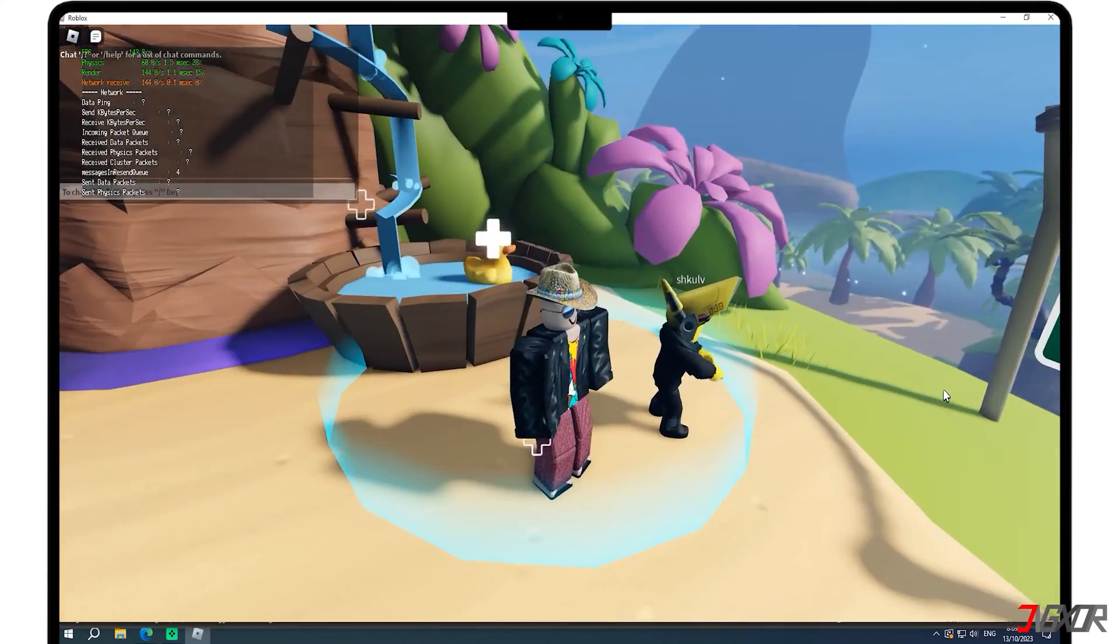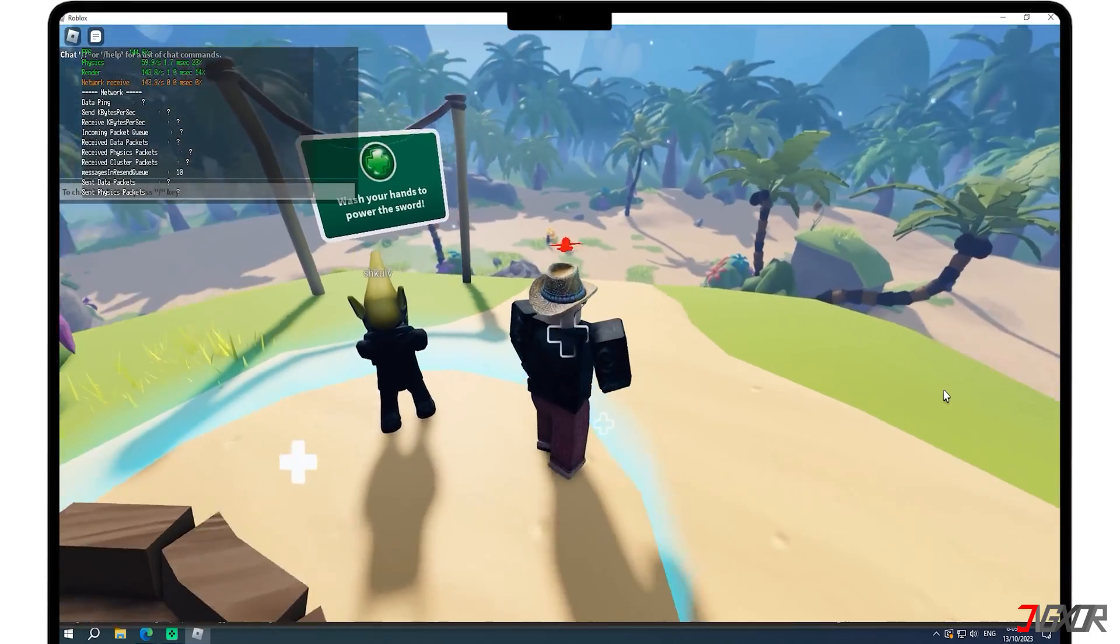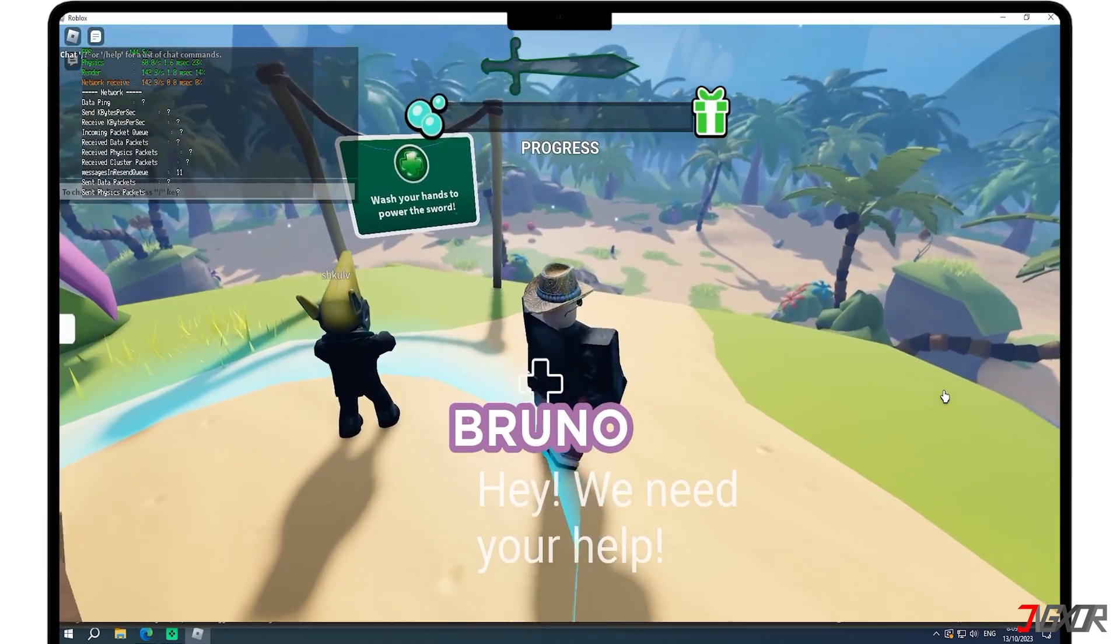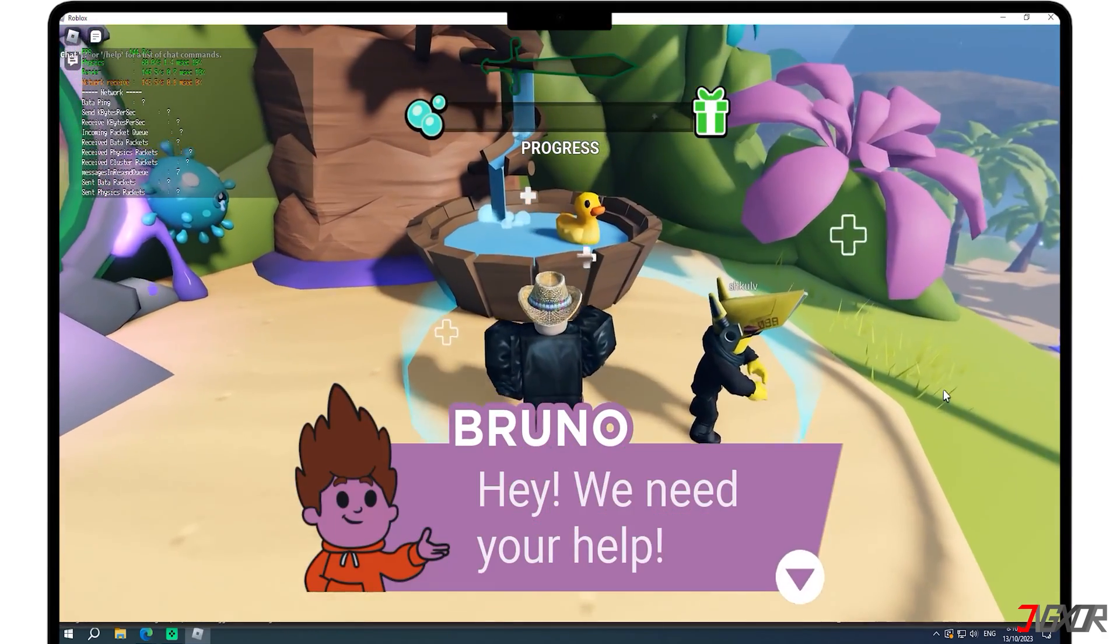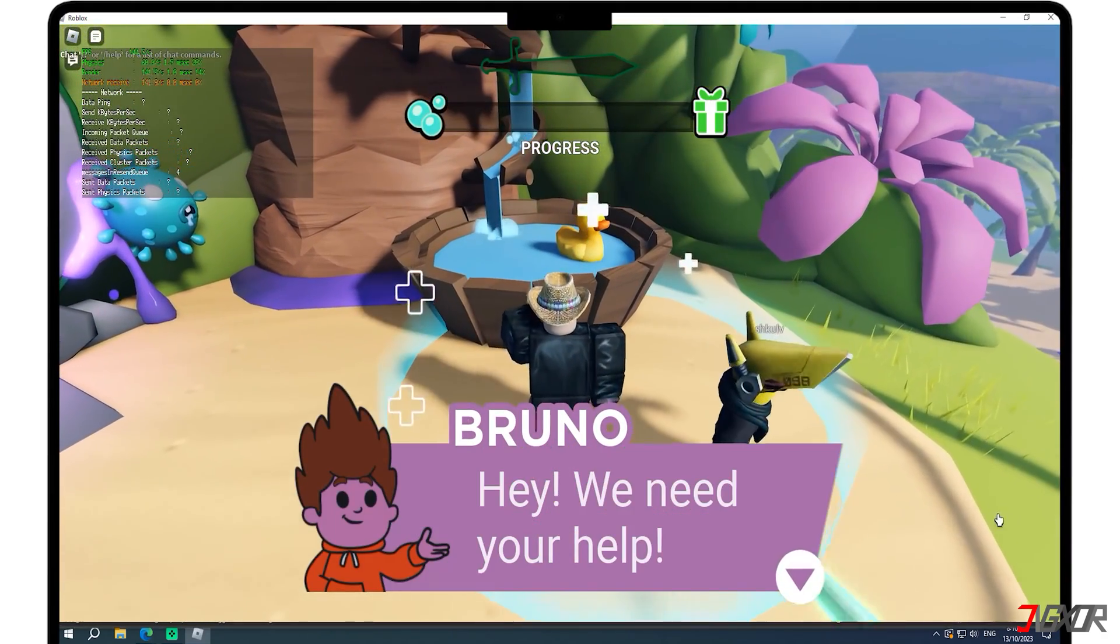Now, you can see the difference. You can play Roblox smoothly without having to worry about low FPS.